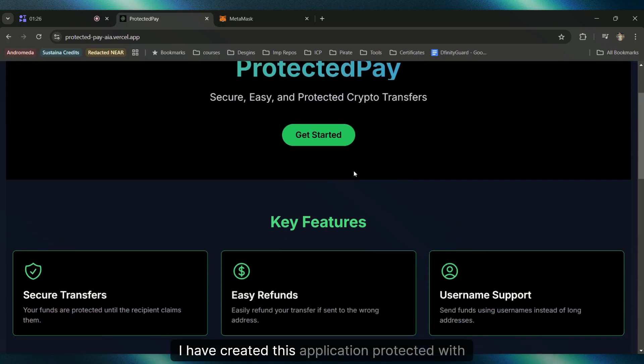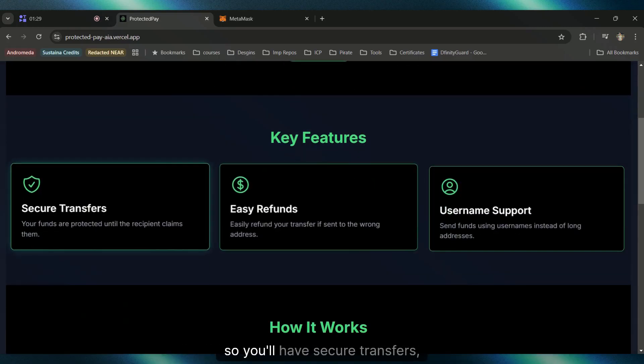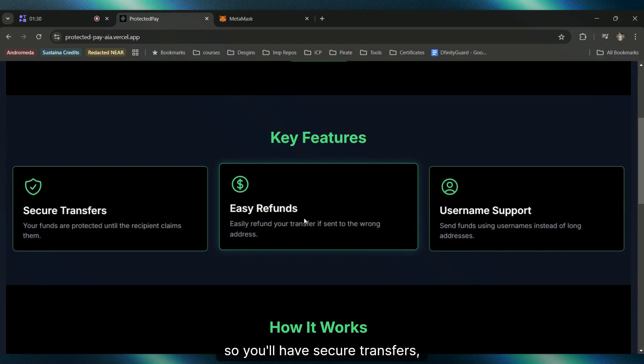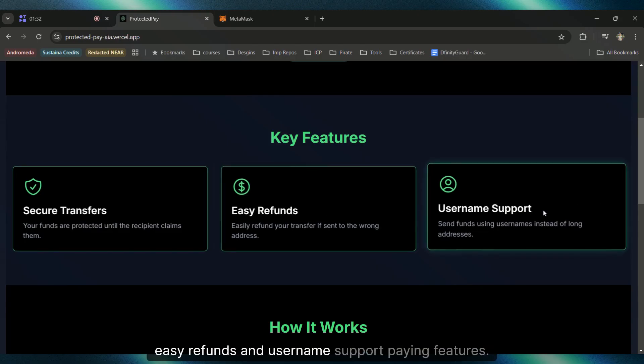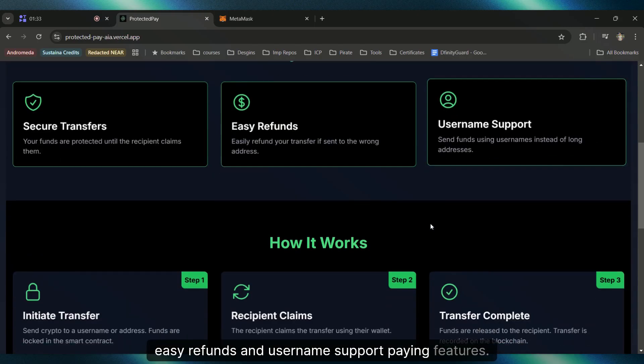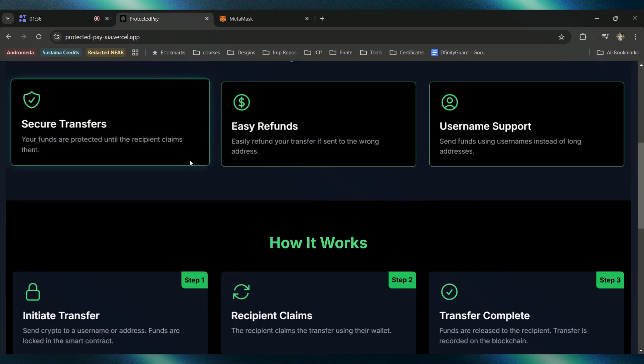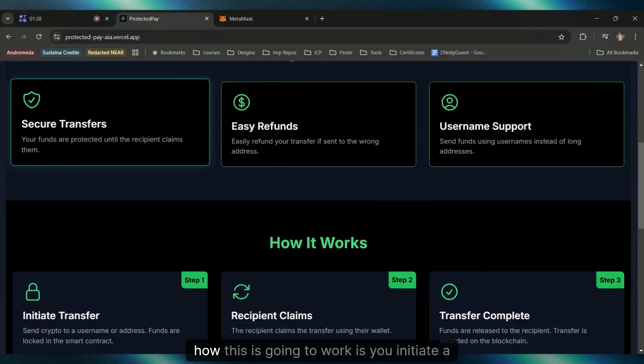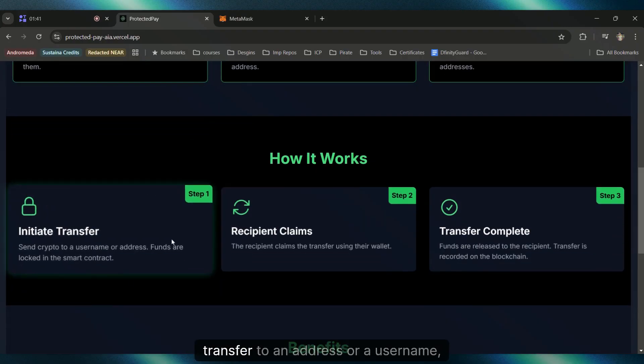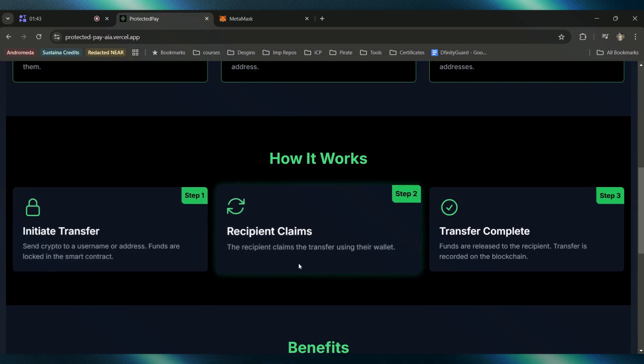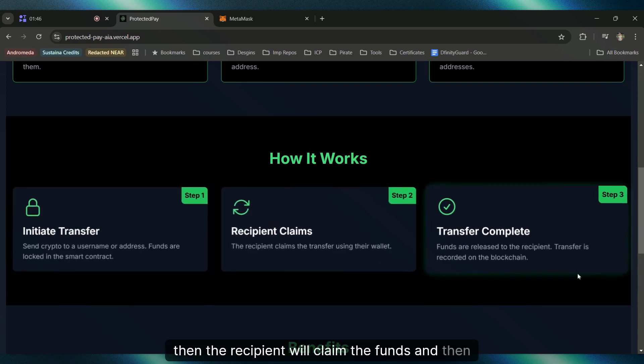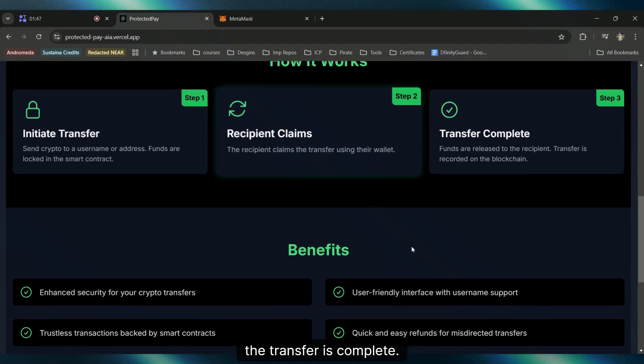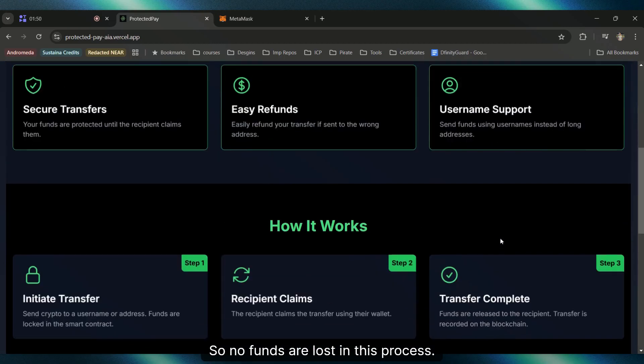To prevent the loss of money, I've created this application ProtectedPay. You'll have secure transfers, easy refunds, and username support as key features. How this works is you initiate a transfer to an address or username, then the recipient claims the funds, and then the transfer is complete. No funds are lost in this process.